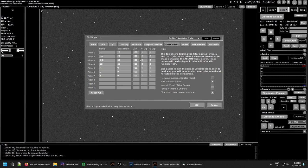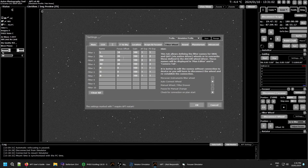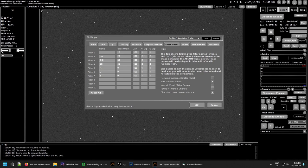You can clear them all and re-enter them whatever you like there. So they're just what you need: the name, an offset if you're using it, the gain, autofocus exposure and plate solving exposure times.